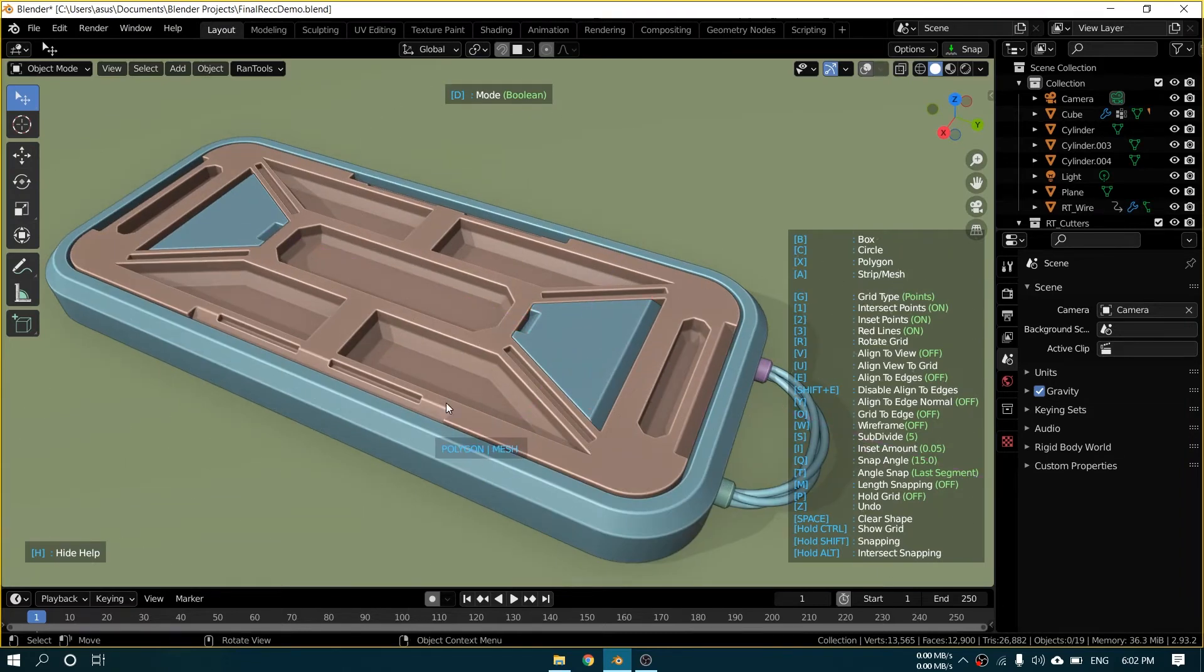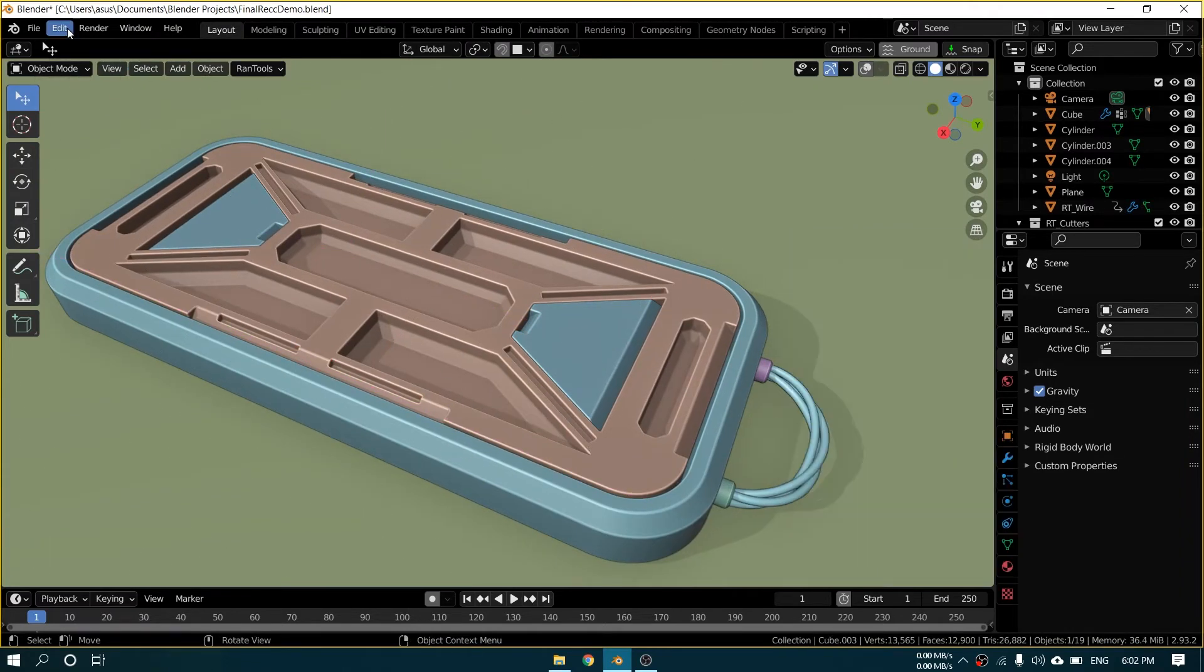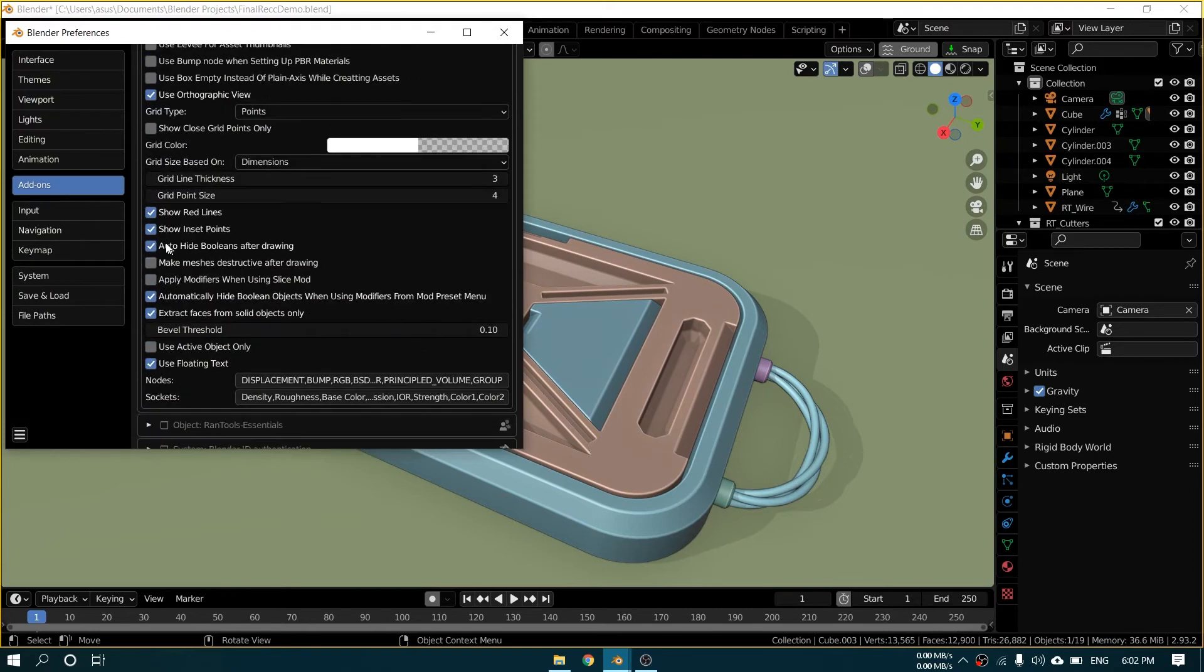One is face size which uses the current face to determine the size of the grid. And the other is dimension which uses the object dimensions. You can also hide the red lines and initial points permanently if you want.